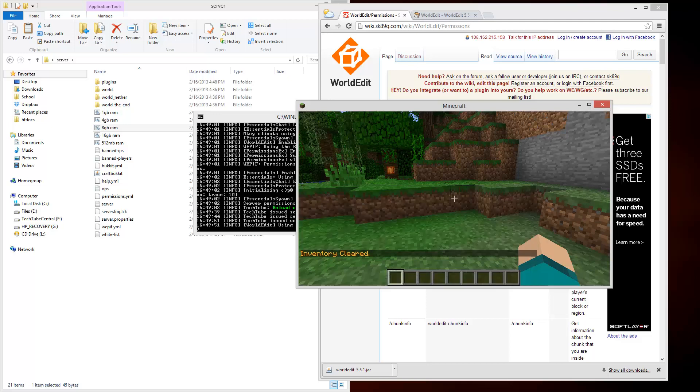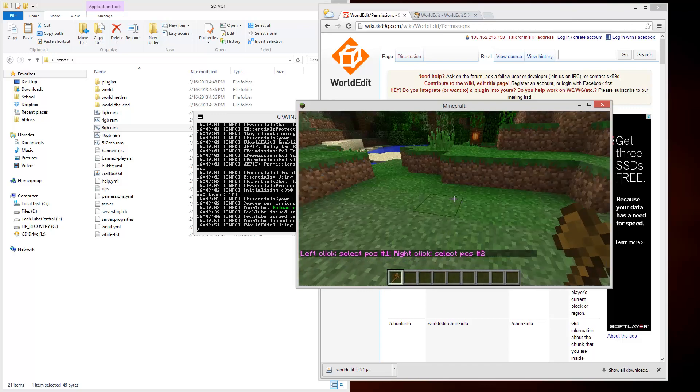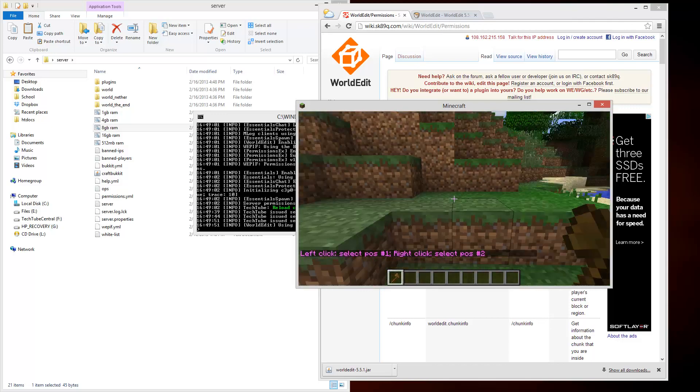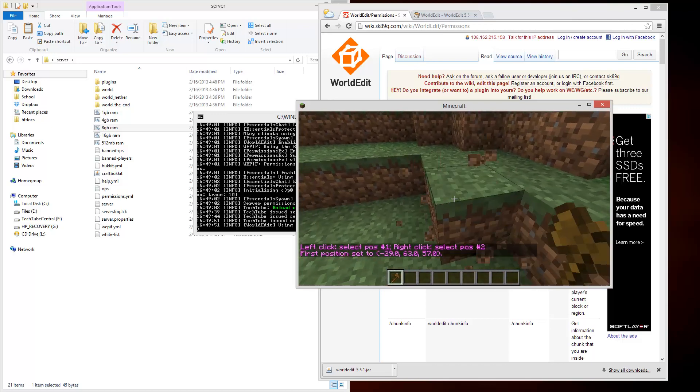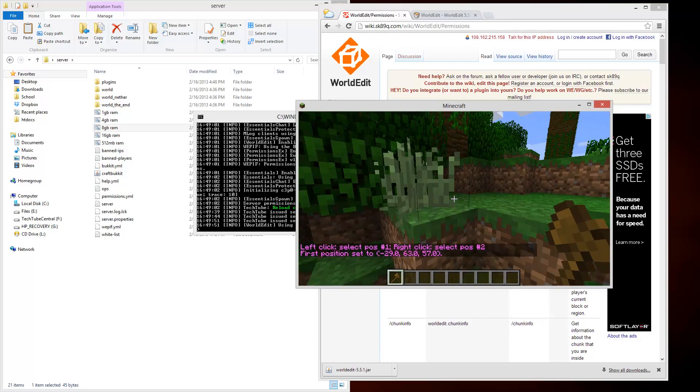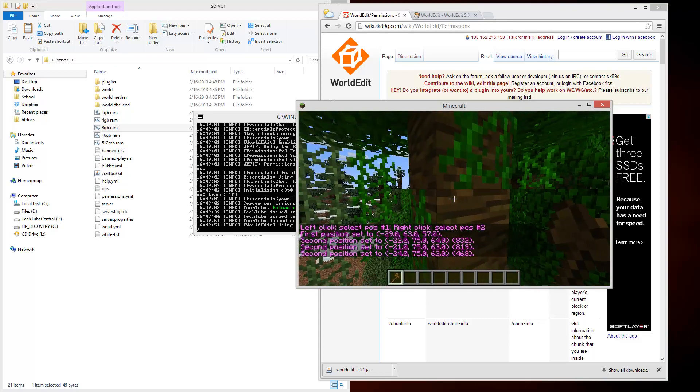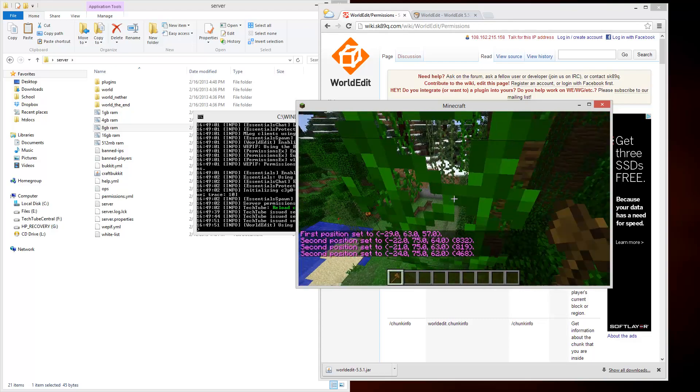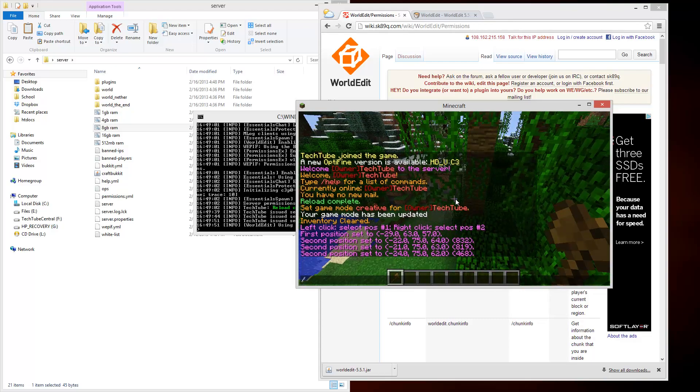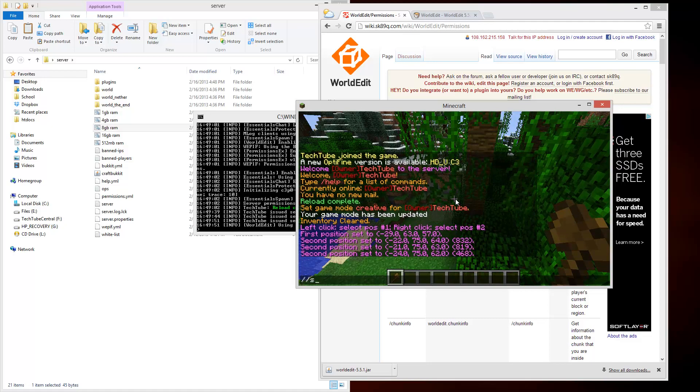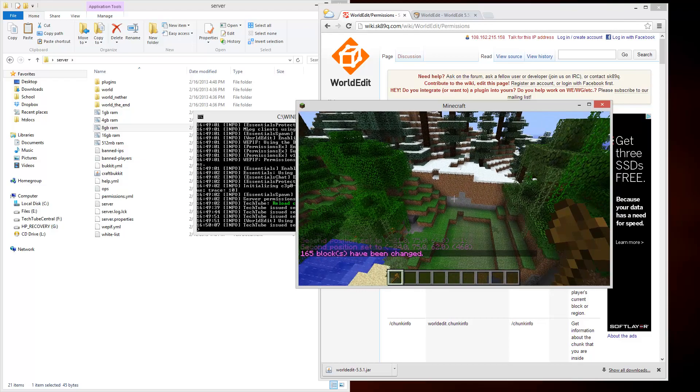Let's say I want to go ahead and make a flat surface. What I want to do is get my wand out. What the wand lets you do is let you change things. Let's say I left click this corner. I'm going to fly up and I'm going to click on that corner.